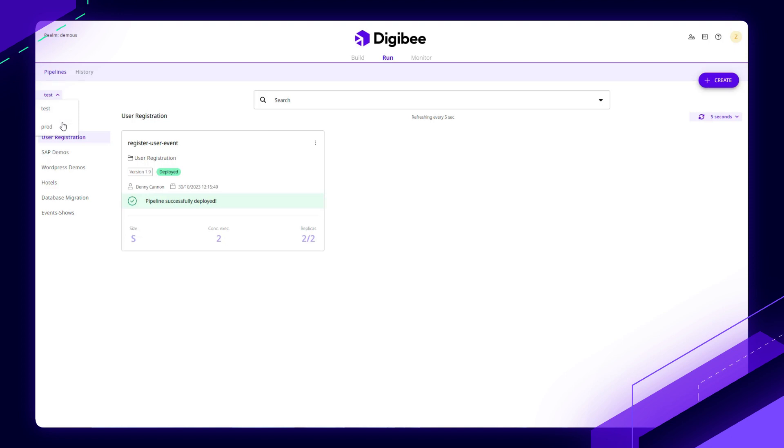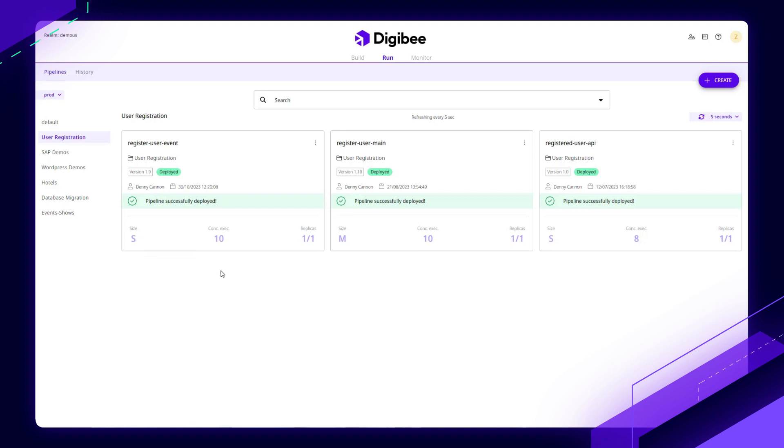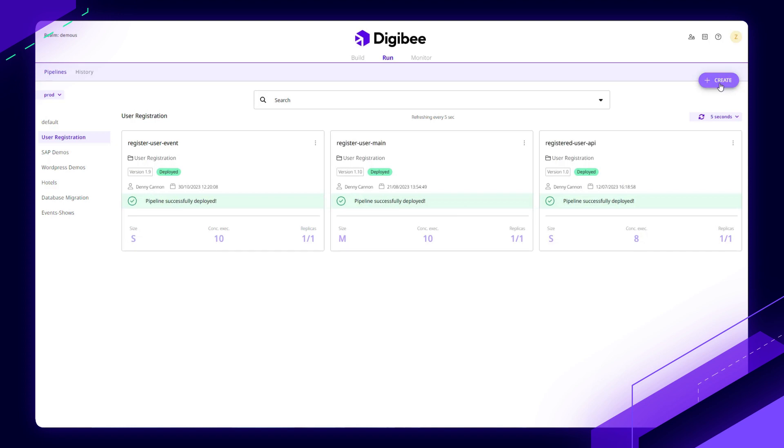Let's take a look at production where we actually have the full user registration scenario deployed. We can quickly see here that the inputs or the decisions I've made are what size of container I want to run this on, how many concurrent executions I want it to support, and do I want to have any parallelism? Meaning I can load balance automatically as well and spin up multiple copies and have multiple workers running.